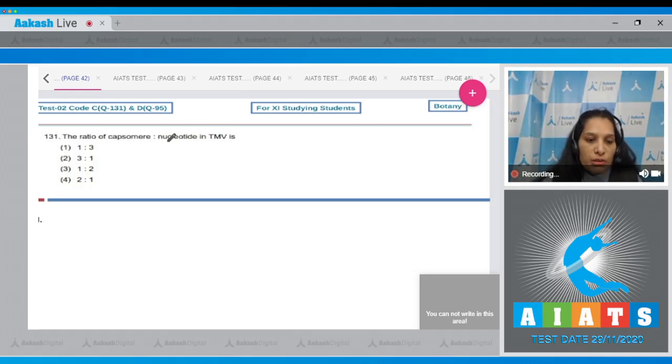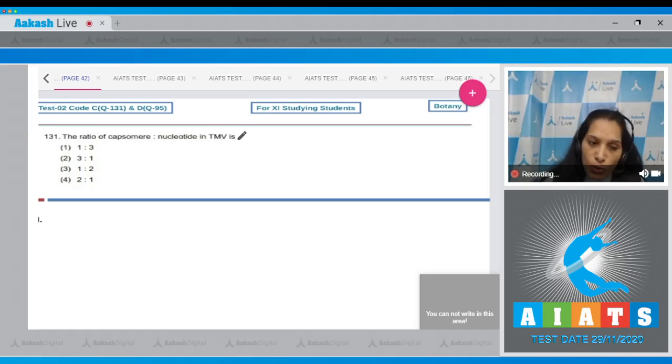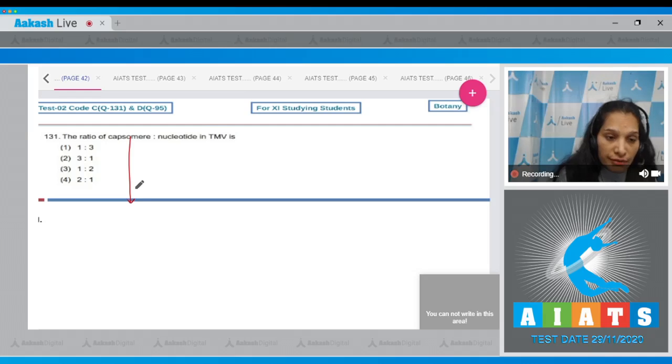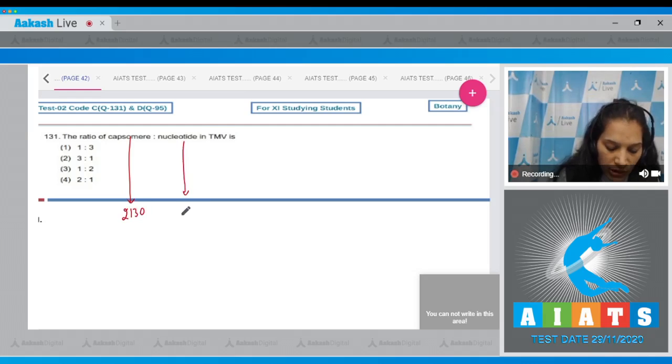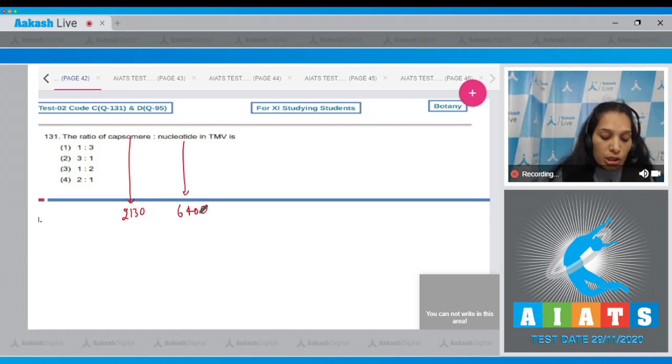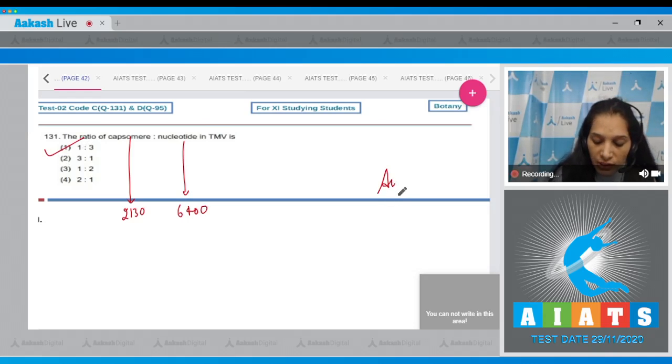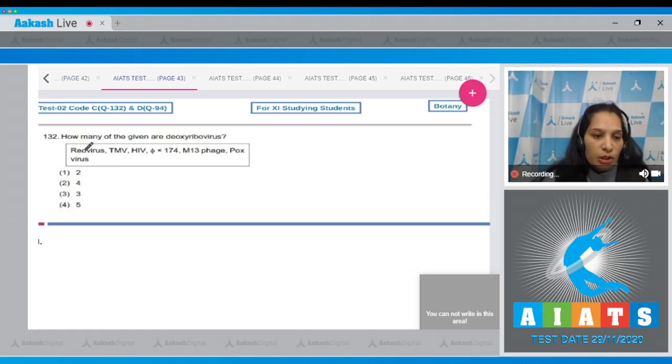The ratio of capsomeres to nucleotides in TMV, the tobacco mosaic virus, is being examined. The capsomeres, the units of capsid, are 2130, whereas nucleotides are 6400. So the ratio is approximately 1 is to 3. The correct option for the given question is option number 1.